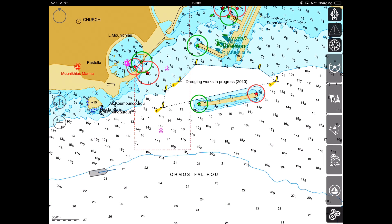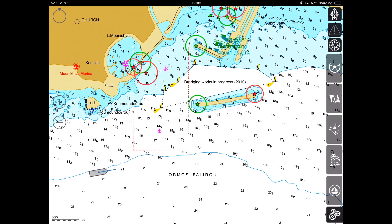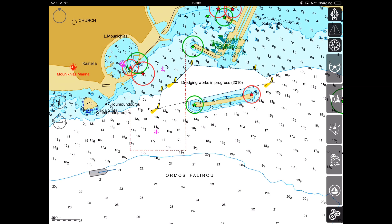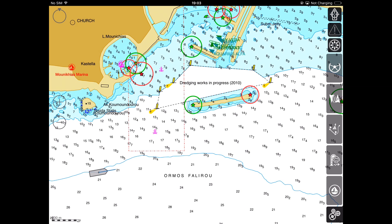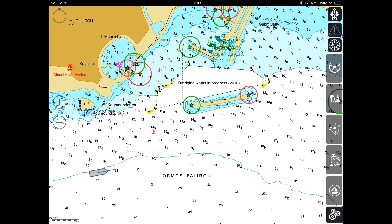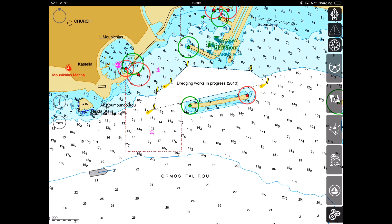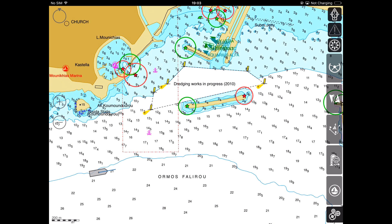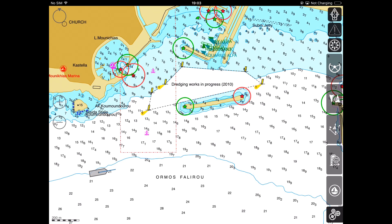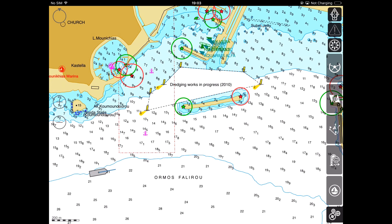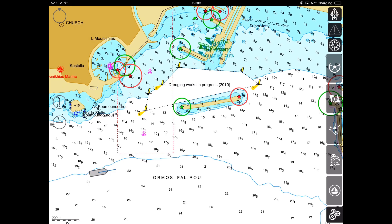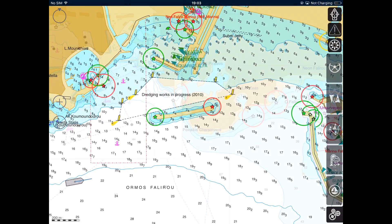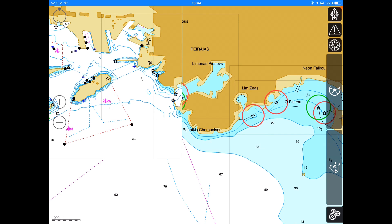iSailor supports interfacing to hardware AIS devices and allows receiving AIS data from the Internet as well. Hardware AIS support can be of interest to mariners having an AIS receiver or AIS Class B transponder on board. In this case, users can receive AIS target information via the VDM binary message from other AIS vessels, aids to navigation targets, and base stations in the area up to 20 nautical miles in the VHF range.